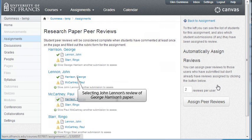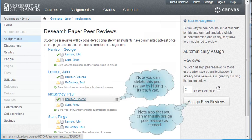In this view, we are choosing to read John Lennon's review of a paper by George Harrison. Note that you can also delete a peer review by clicking its trash can. Additionally, note that you can manually assign peer reviews as needed.